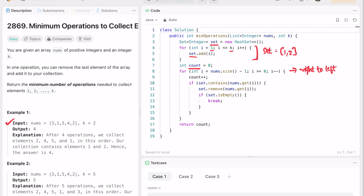We first increment the count variable because we've already started the first operation. Then we check if the element at index i is present inside the set using the contains method. If it is present, we remove that element from the set. In each iteration we check if the set is empty — as soon as it is empty, we break out of the loop.